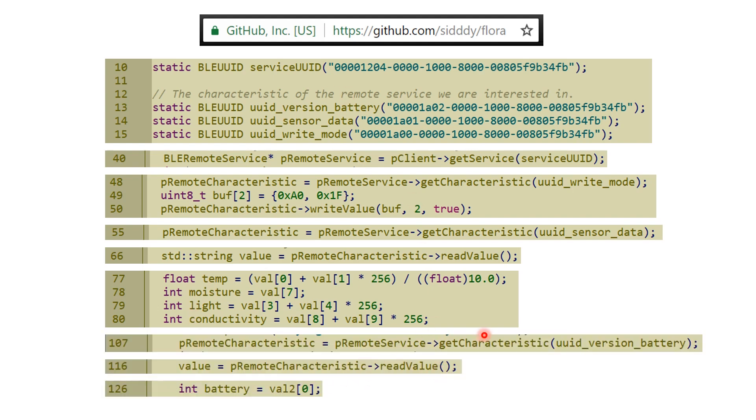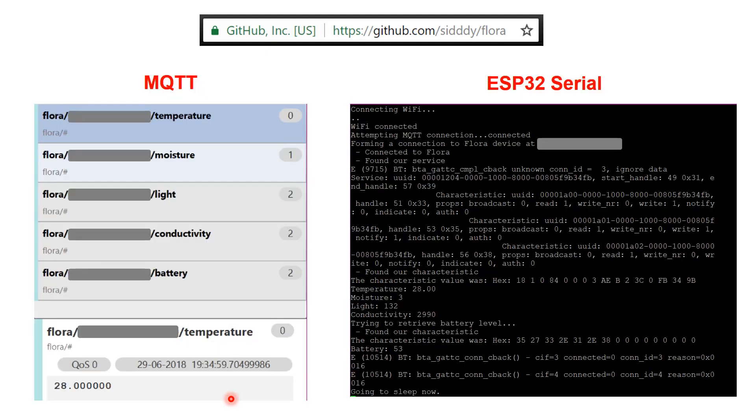In the later part of the sketch it goes and searches for the battery information as well. It reads that value and puts it into a variable that can be used later on.